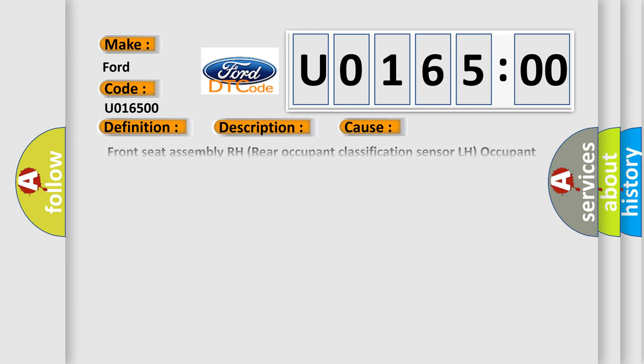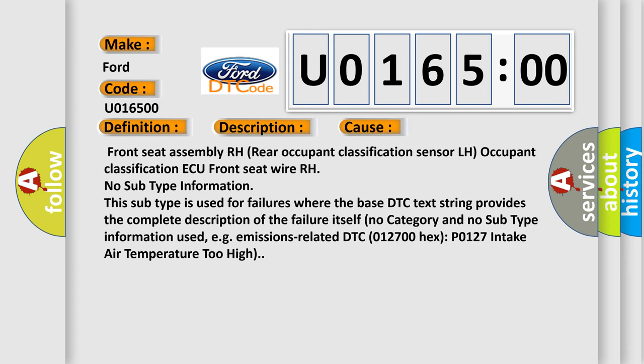This diagnostic error occurs most often in these cases: Front seat assembly RH, rear occupant classification sensor LH, occupant classification AQ, front seat wire RH.